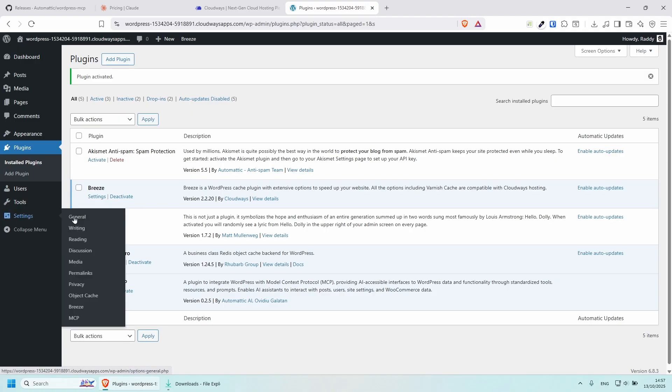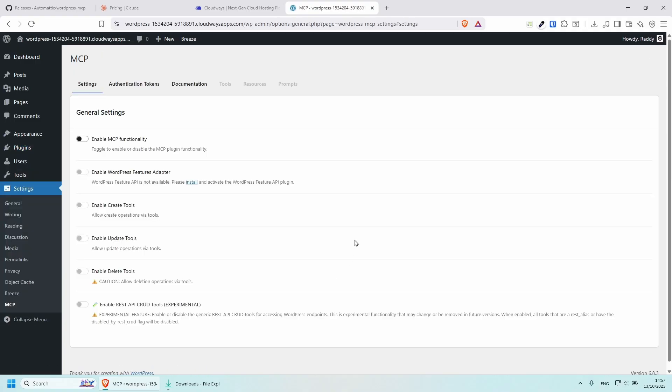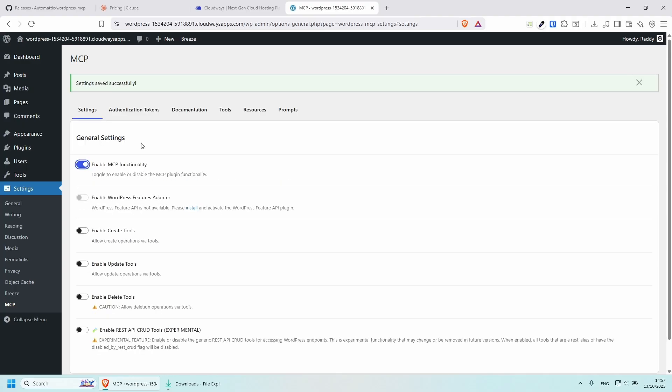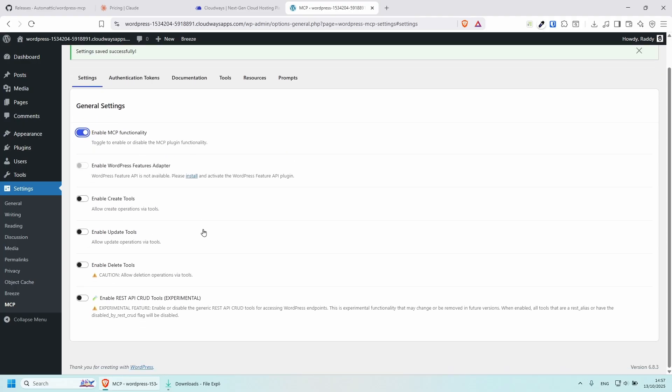And if you go to settings, MCP at the bottom, you should be able to see some of the settings. In order to enable it, toggle this one here, enable MCP functionality.